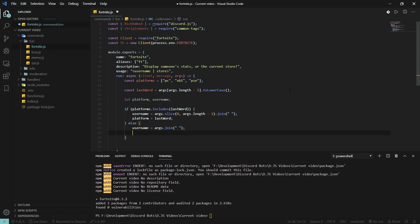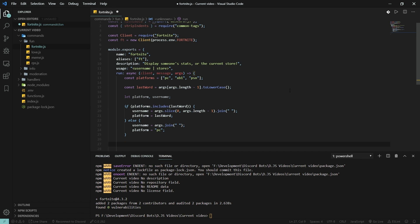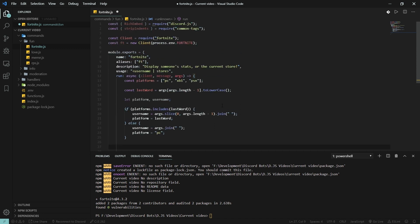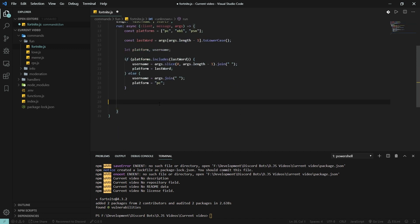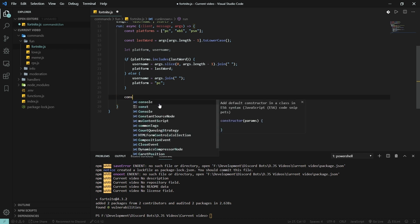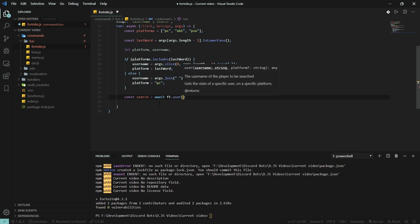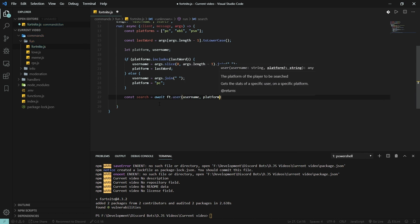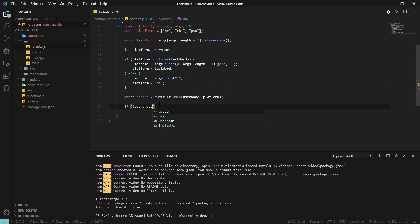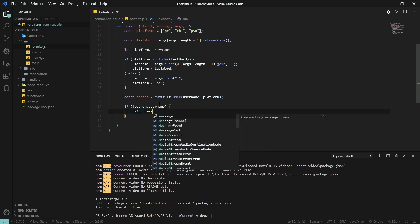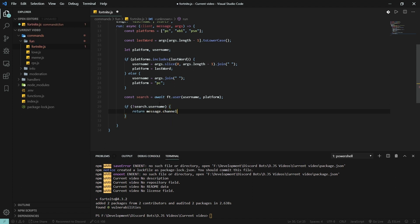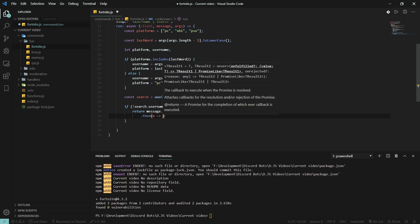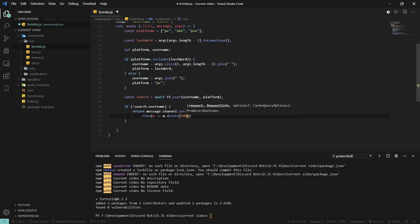Otherwise, username will be args.join and platform will be equal to PC. Now what we have to do is get the member from the Fortnite request module. So we're gonna do const search is await fortnite.user(username, platform). And if no search username is found, then we're gonna send an error message.